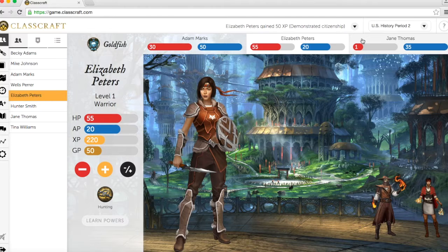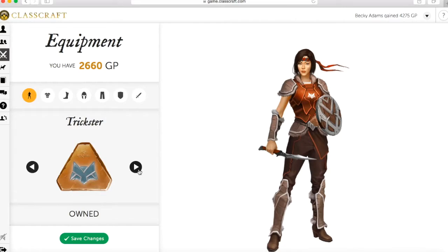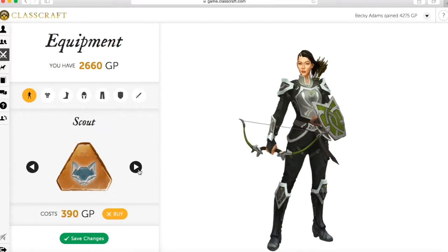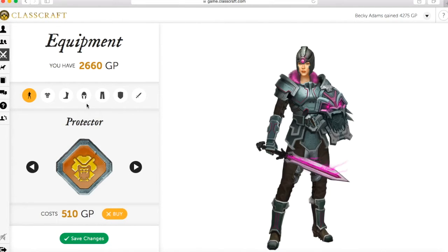Gold points are gained automatically when students level up. This allows them to buy clothing and armor to specialize the look of their avatar, but this has no effect on the actual game.